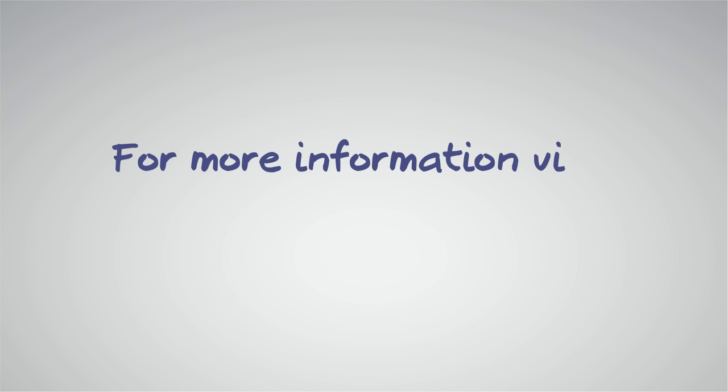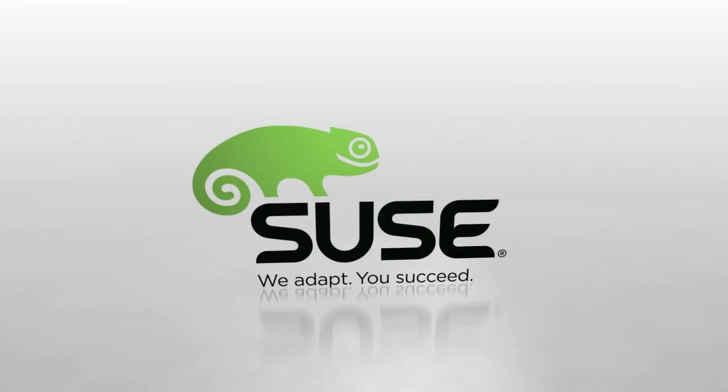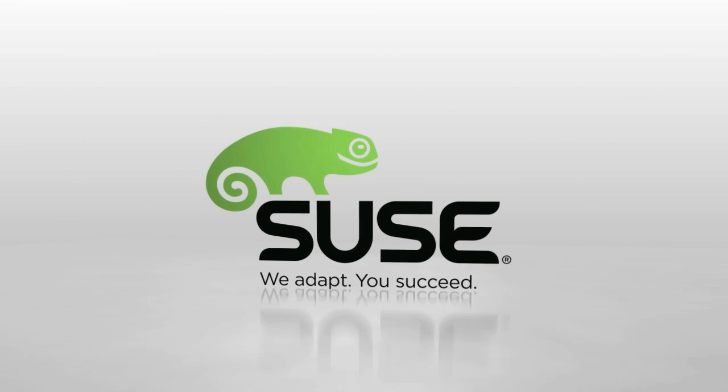Contact SUSE to understand how we can help an organization enjoy the benefits of cloud computing.